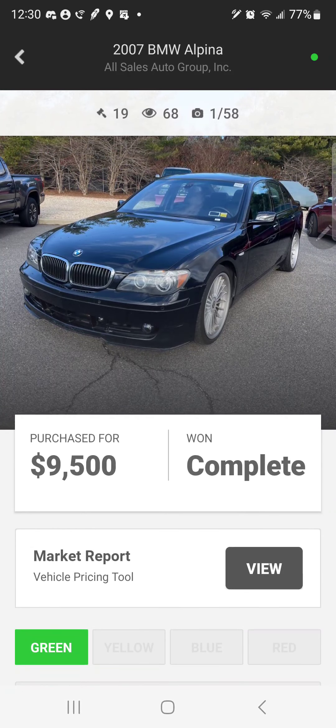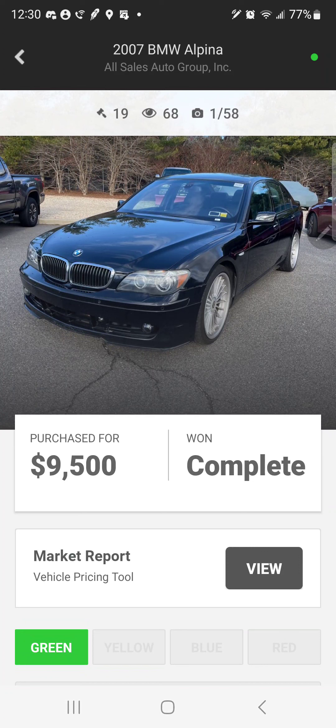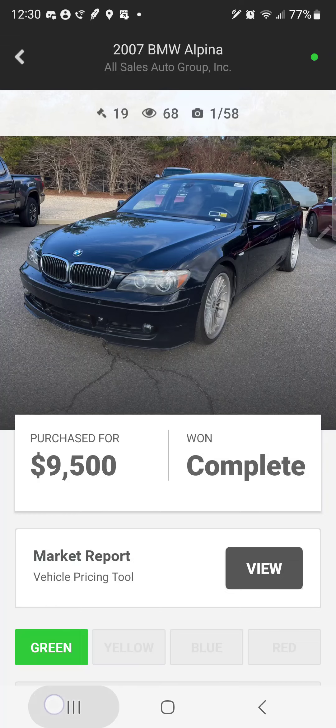I got the cheapest Alpina B7 listed for sale in the United States. I put this at $15,555. I'm gonna switch to the actual car itself.